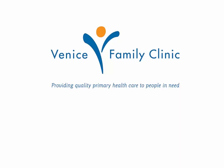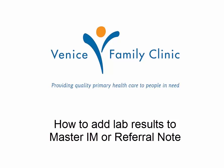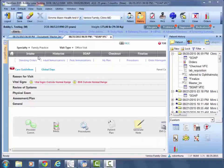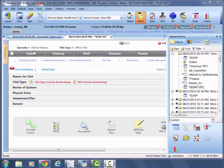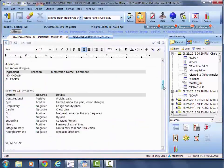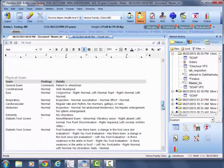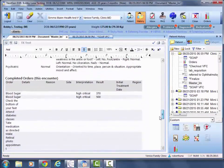Welcome back. In today's video, we're going to quickly go over how to add lab results to either your Master IM or referral note. Let's go ahead and assume that we've already generated the Master IM but have yet to sign off on it. So adding the lab results is really going to be a matter of where you just want to put them.